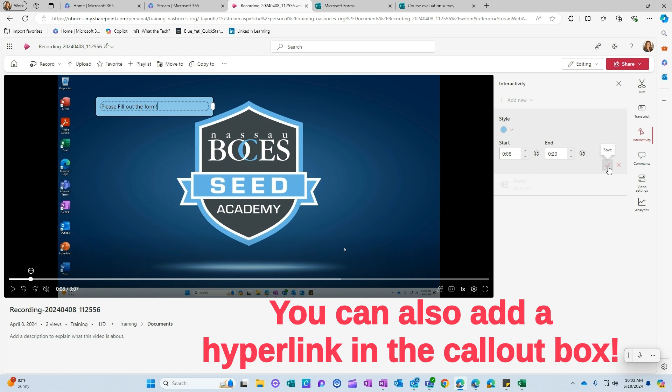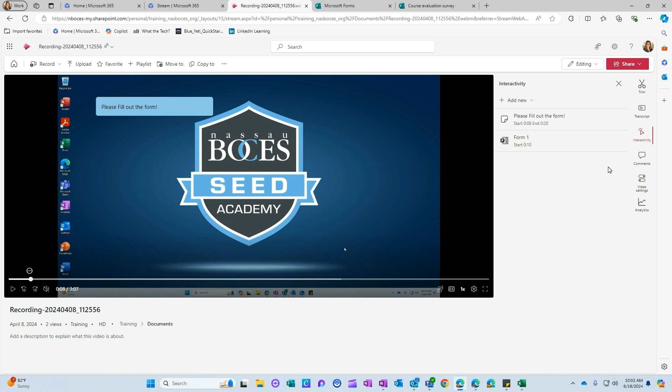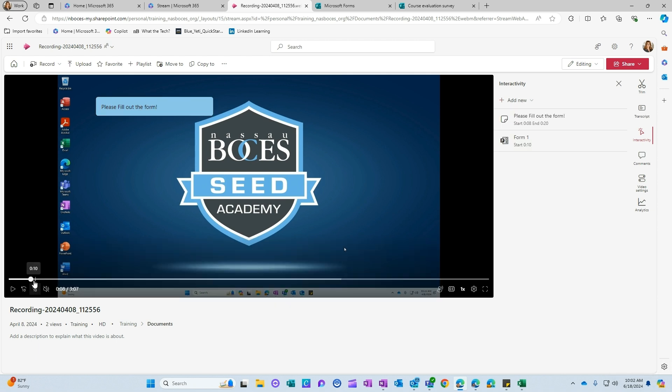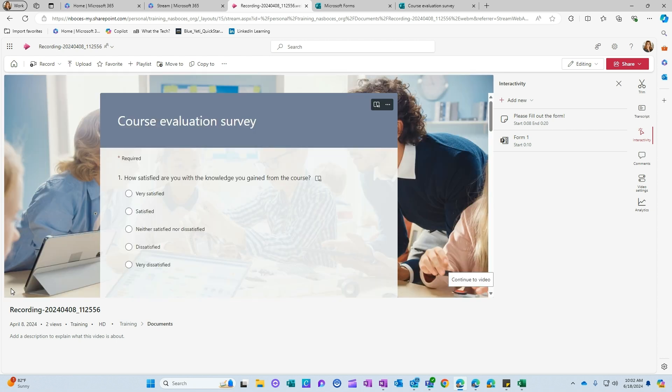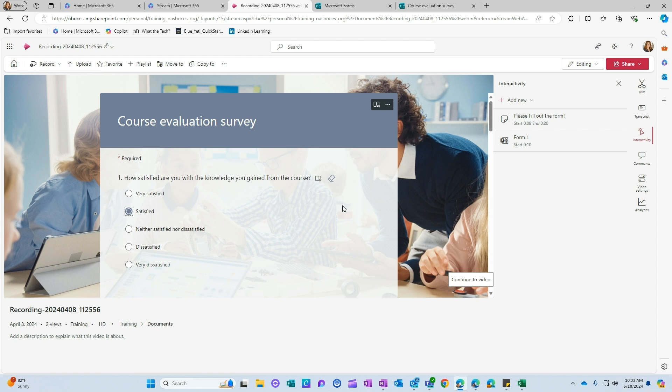Click the Save button. And now if I play my video, you can see that my callout popped up first, and then my survey, which is interactive within the video. So I can have my viewers answer questions as they're watching a video that I may have already recorded.